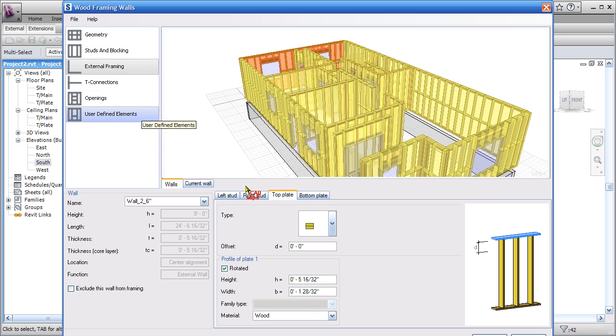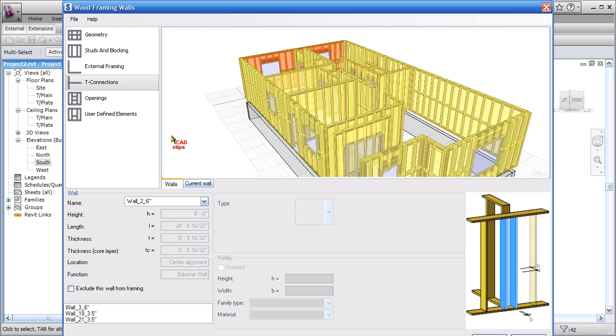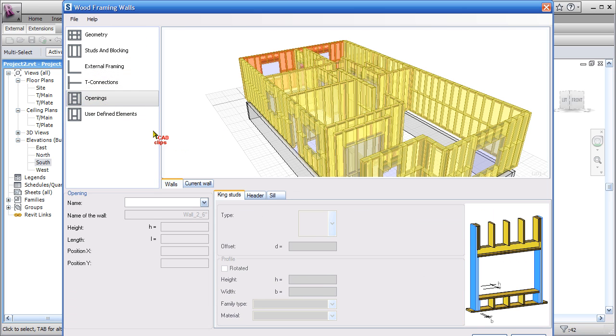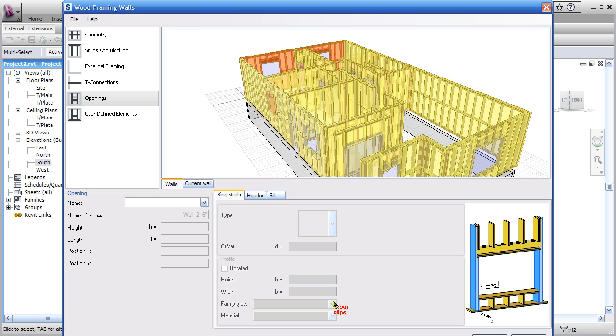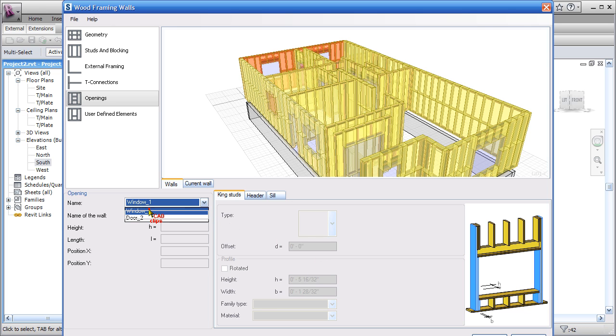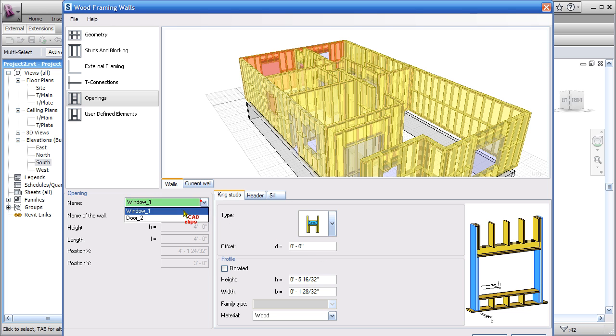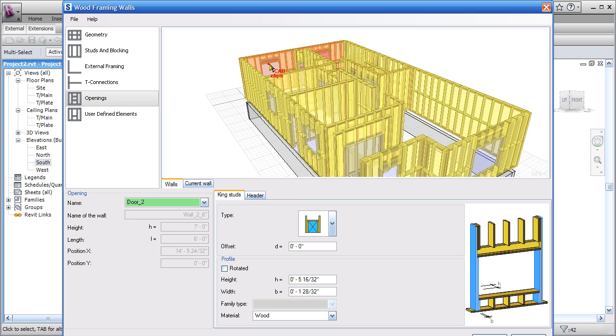The reason why this is giving me fairly good information here is because I've gone ahead before this video and gone through each wall: studs and blocking, external framing. Again, have a look over at your tabs: T connections, opening information. This guy over here—well, how come I'm not seeing any opening information? I haven't selected an opening.